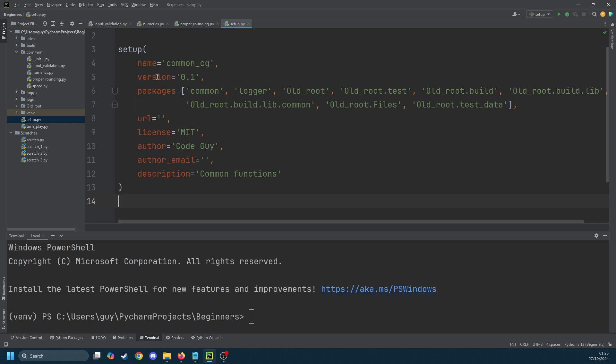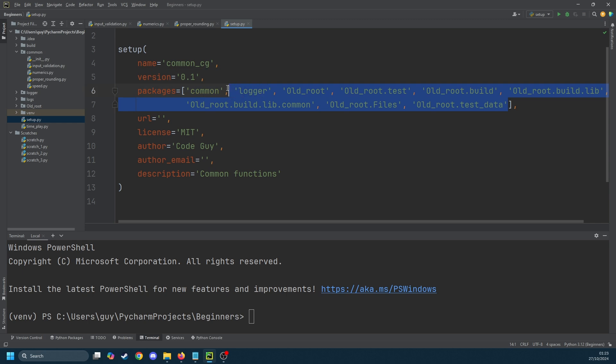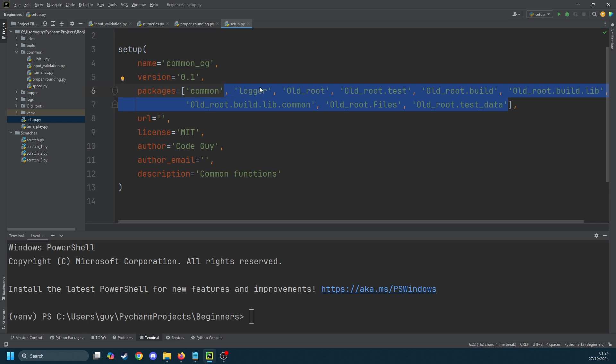Now you'll see in this list of packages all the packages in this project have been included and I don't want that, I only want common. So we're going to remove everything but common.